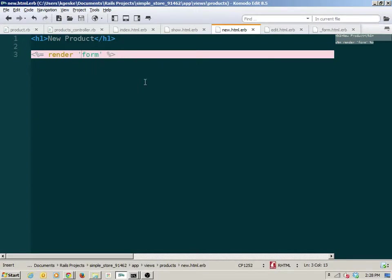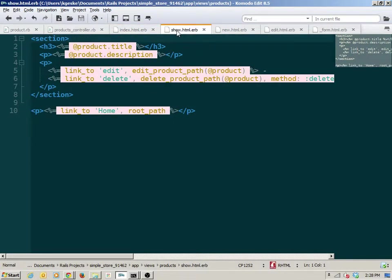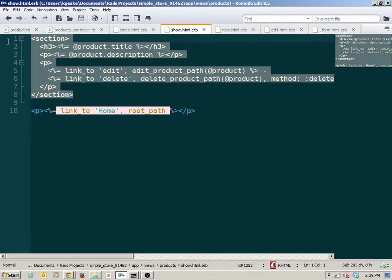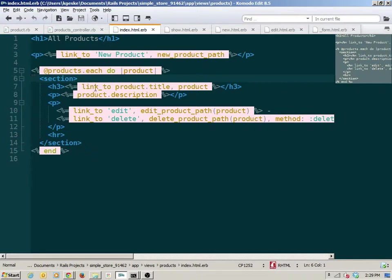Now let's do one more refactoring — removing repetition in the index and show views. It's a little more difficult here because the code is not perfectly identical. In the show, the erb echoes render properties of an at-product variable. In the index, the same structure renders properties of a plain product variable from the loop. So the variable is a little bit different.